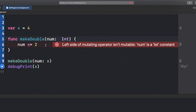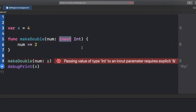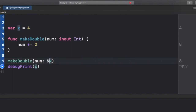If I remove the inout keyword, it throws an error: 'left side of mutating operator is not mutable, num is a let constant.' But if I include the inout keyword again, the error disappears. However, when calling the function, it tells you: 'passing value of type Int to an inout parameter requires an explicit & operator.'